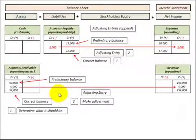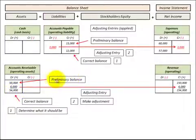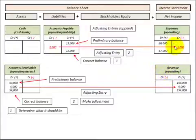To summarize how we calculate our adjusting entry: first, determine what the correct balance should be at end of the period for the account. Then look at the preliminary balance in the account. The difference between the preliminary balance and the correct balance is our adjusting entry. Any adjusting entries made on the balance sheet had to be balanced with a revenue and expense account on the income statement.